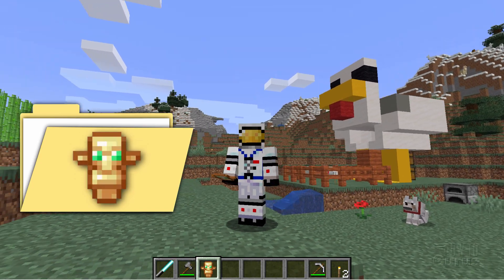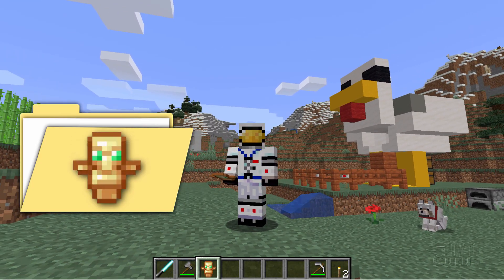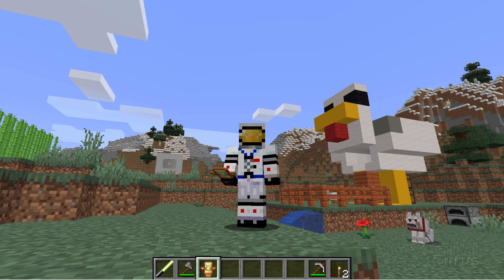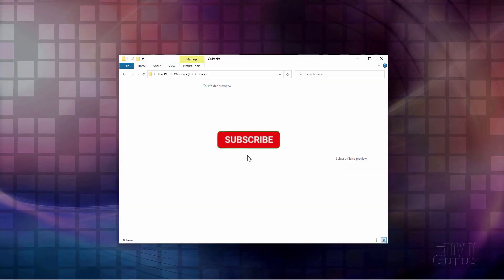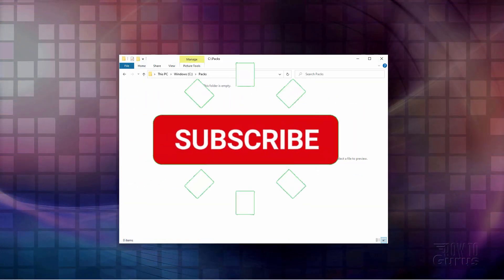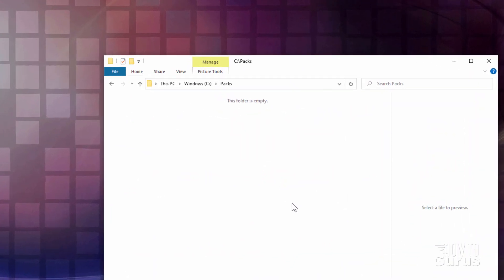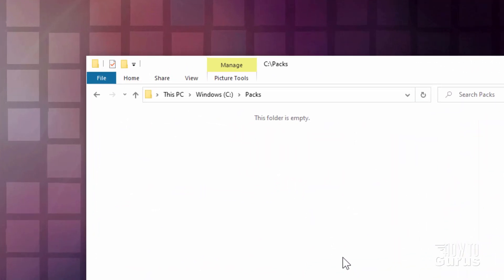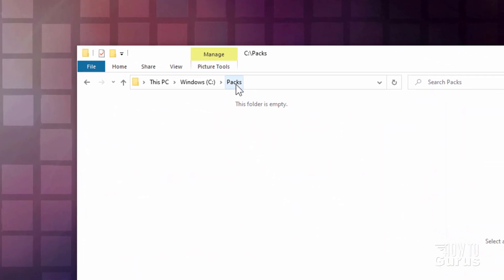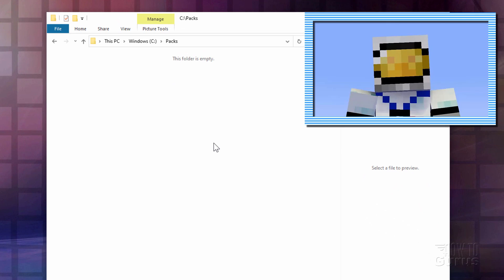Now the first thing we need to do is to make a folder to build our resource pack in. Let's switch over to the desktop and get that set up. The first thing you need is a new folder on your computer. I made one here. I just called it Packs right there.